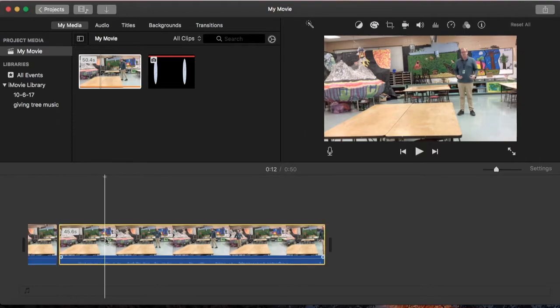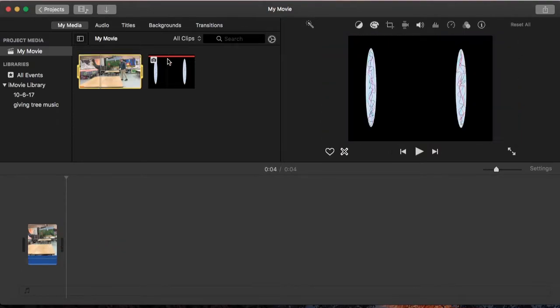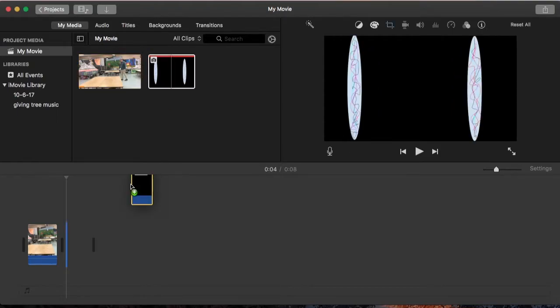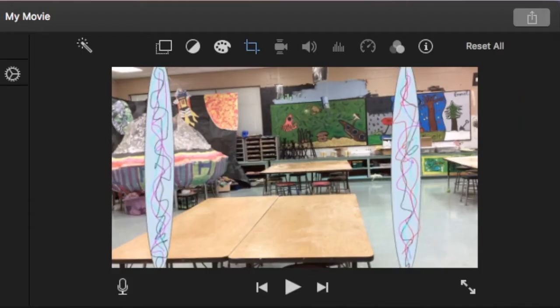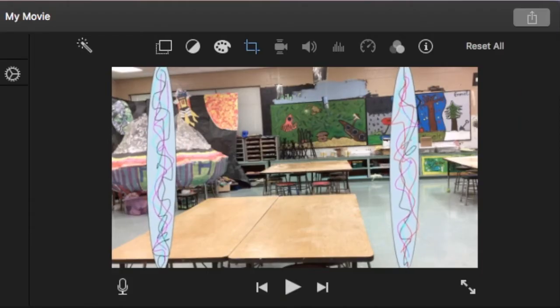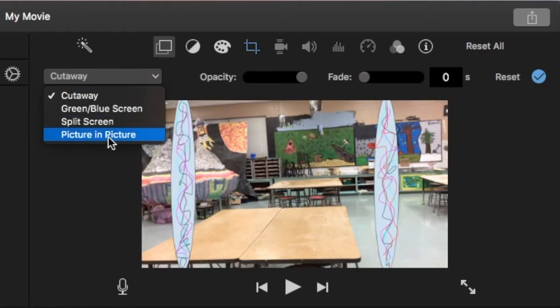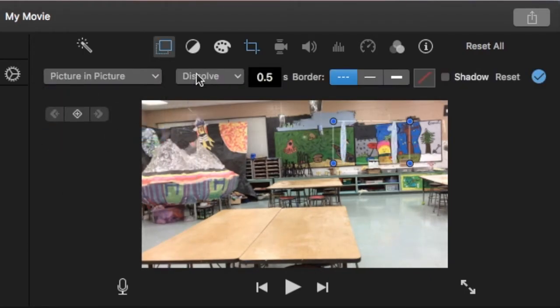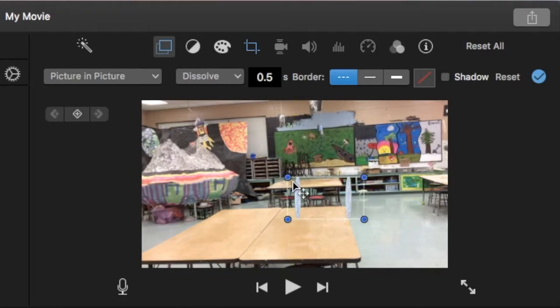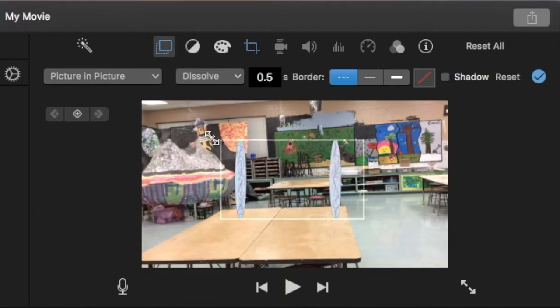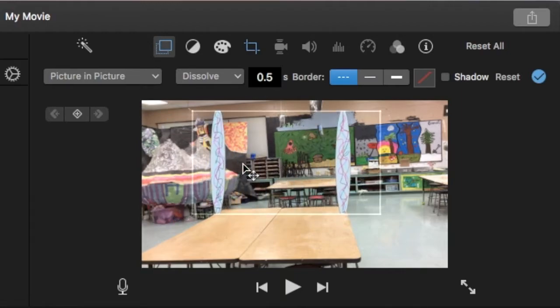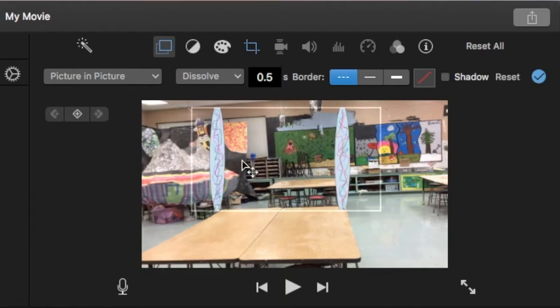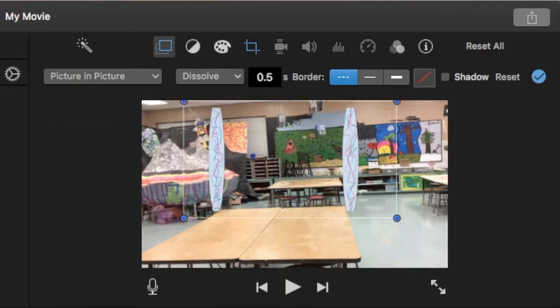I'm actually going to just delete everything else, and I'm going to put this little thing I made in Google Drawings on top of there. I'm going to use the picture-in-picture effect, and I am going to place those ovals right about where I want my teleportation to happen. So I'm going to put those on top of there.